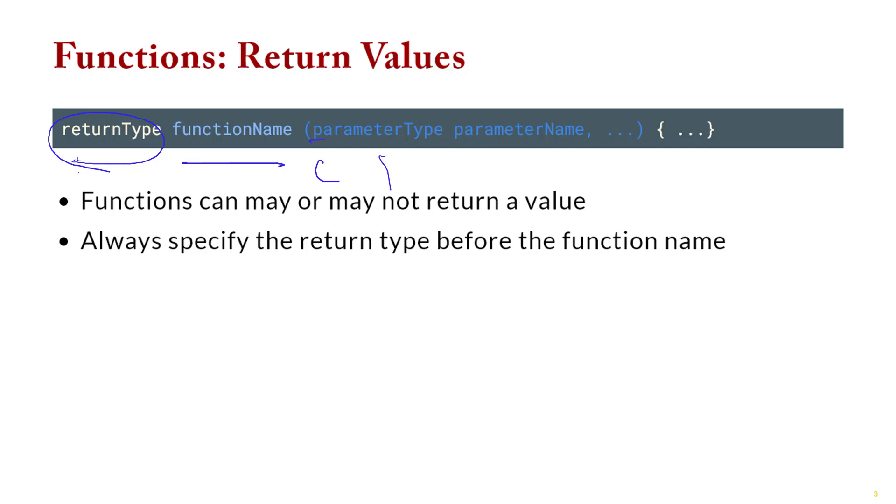So every function needs to say which type of value is coming back from that function. Remember you can return an int, a boolean, a string, etc. So you just need to say ahead of time what you're going to return. And then also the way C++ works we set up a code block with the curly braces.